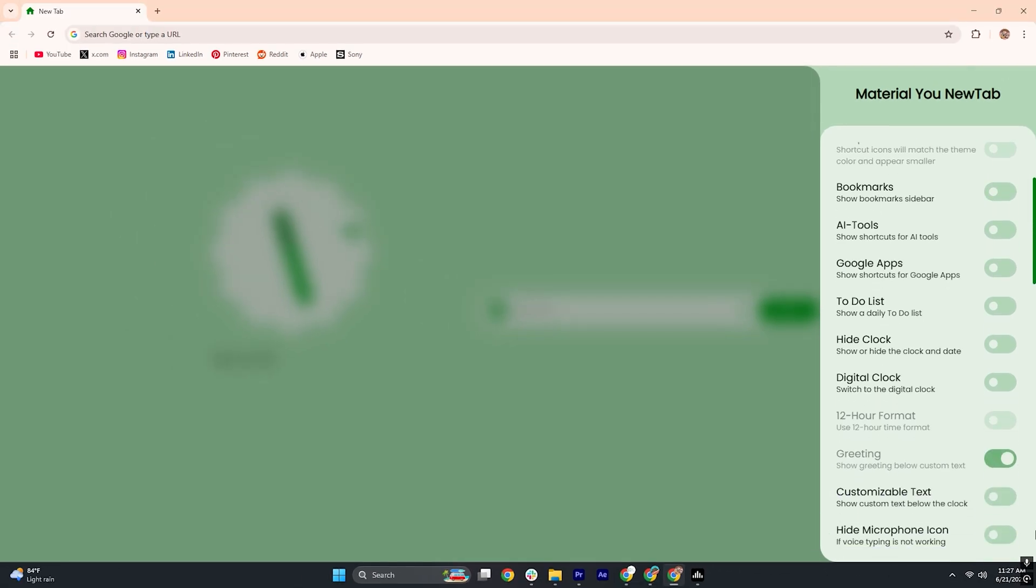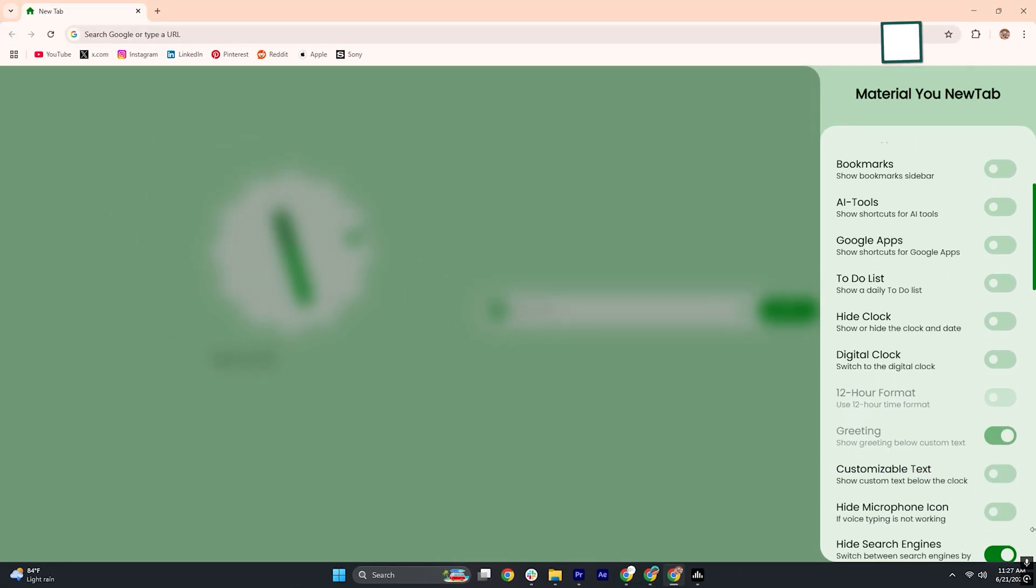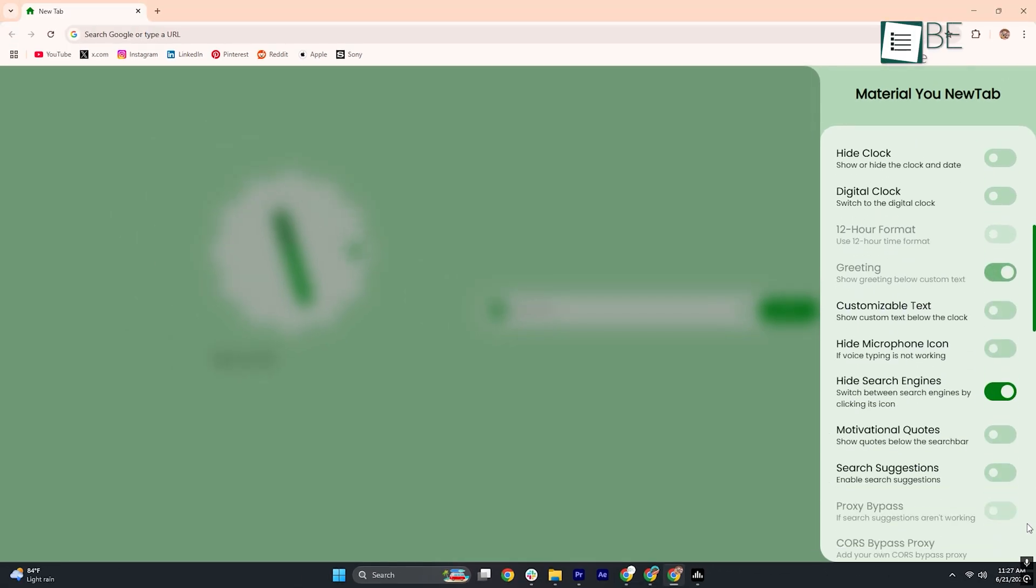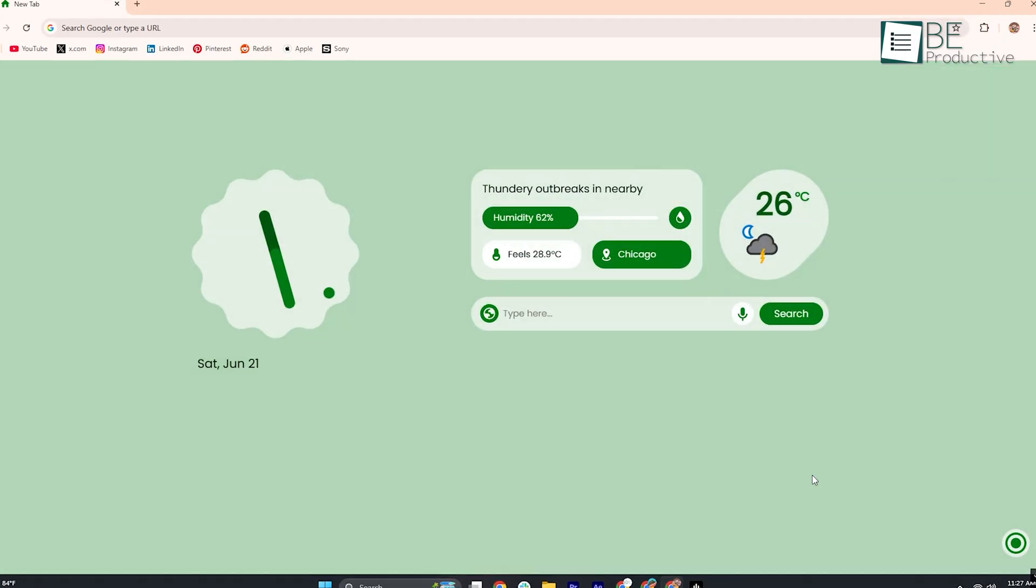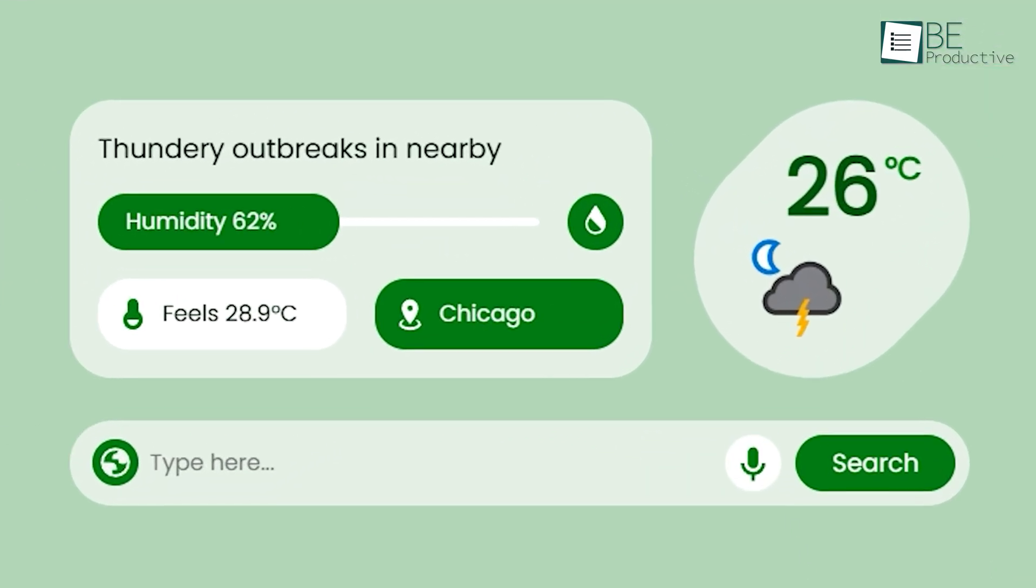With that click, a panel springs open, revealing a bunch of toggles and sliders. You can switch on real-time weather information complete with city name, current temperature, and humidity levels so you know if you'll need an umbrella before you start your day.